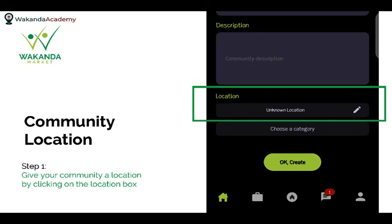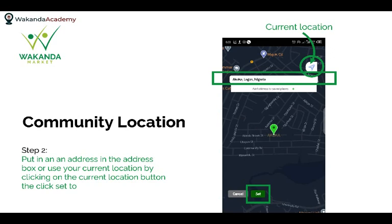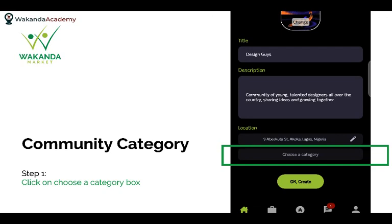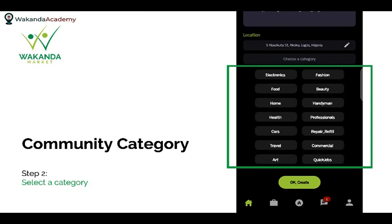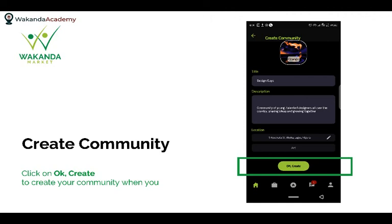You can also add your location — for instance, if you're based in Lagos, Ibadan, Abeokuta, Ghana, Kenya, or wherever you are. If you choose a location, it will ask you to pick it from the map. You can also choose a category for your community from the existing list of categories.